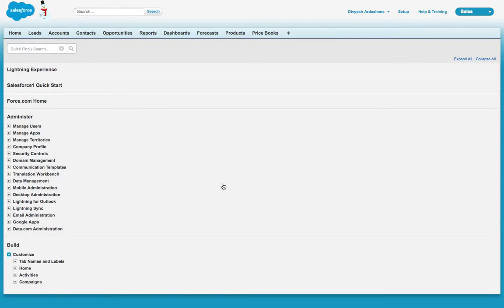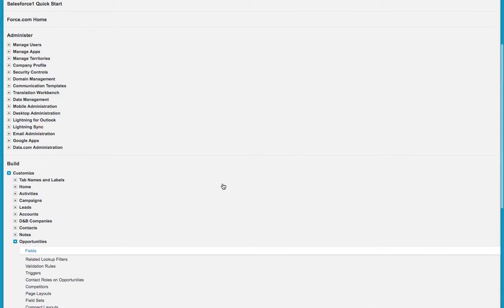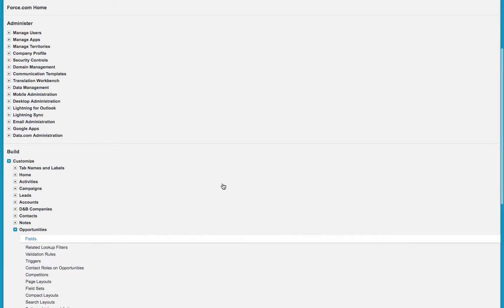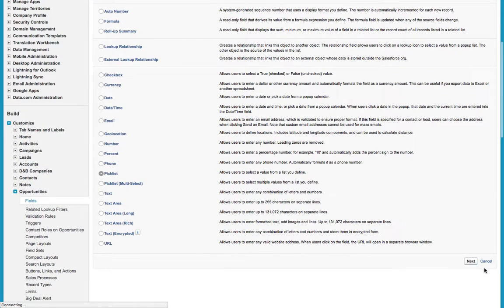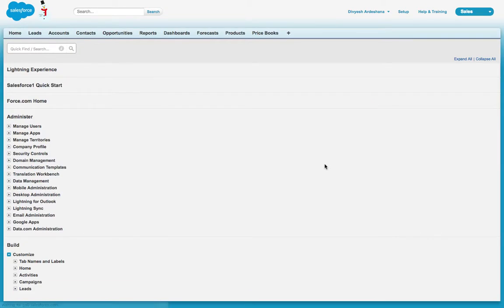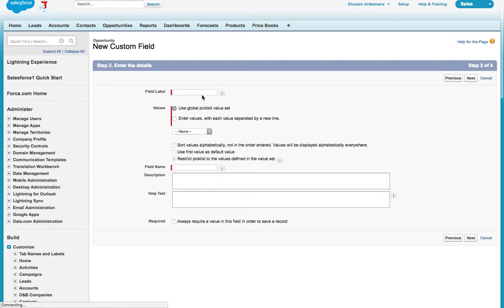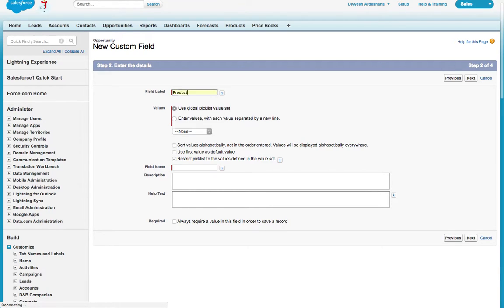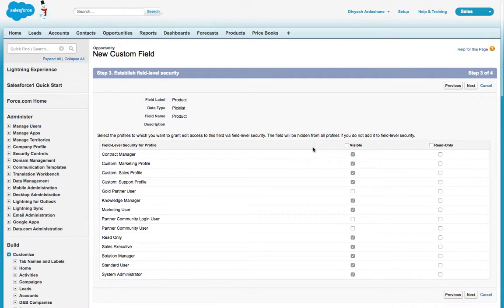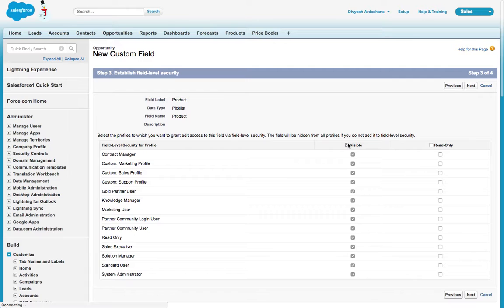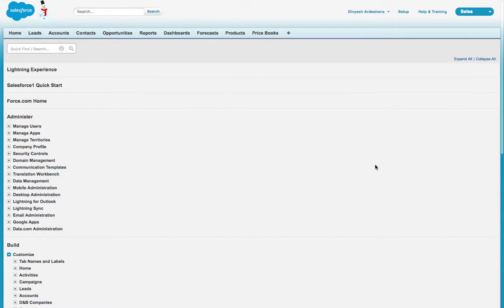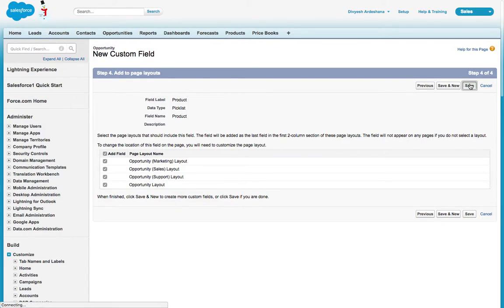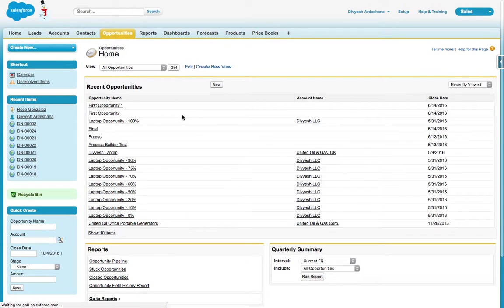Click on the field, then click New. Always select data type called picklist, say next. Here you can write the name of the field - it's like 'product.' Here I'm selecting product and then save. Select the profile, next, select page layout.